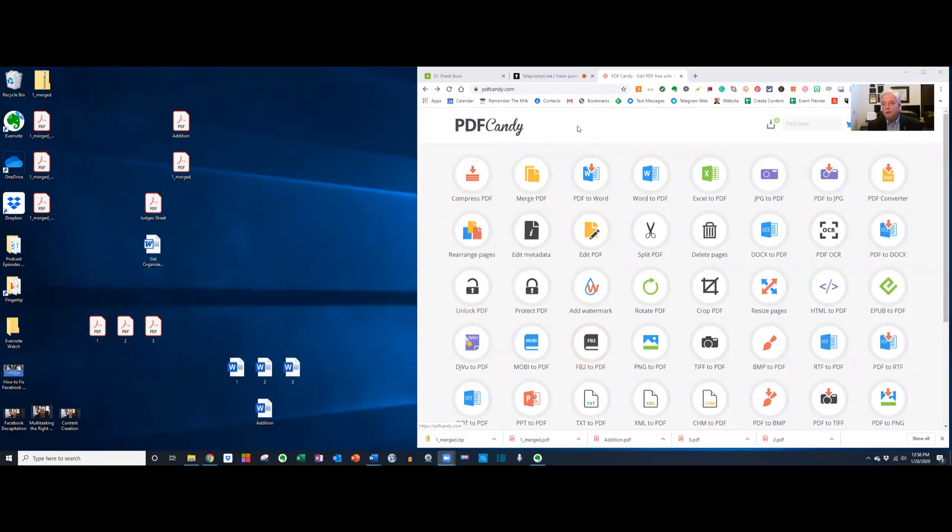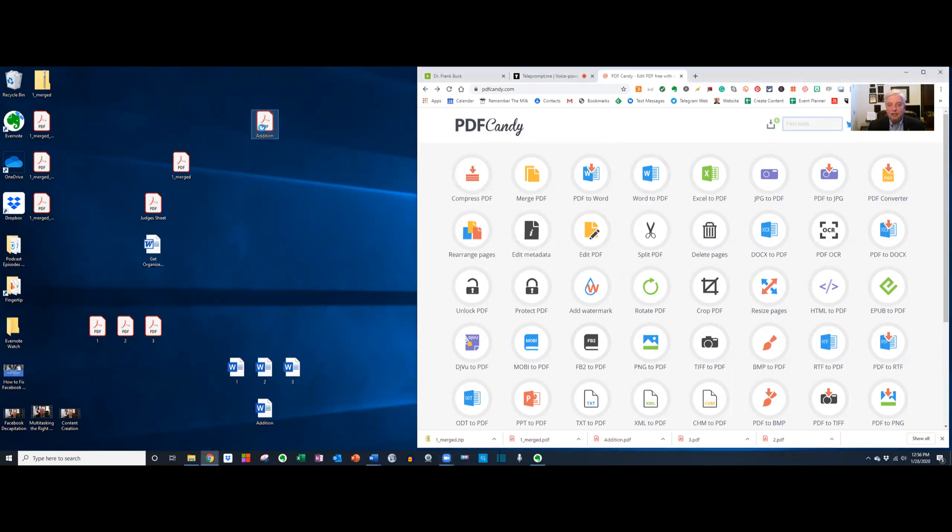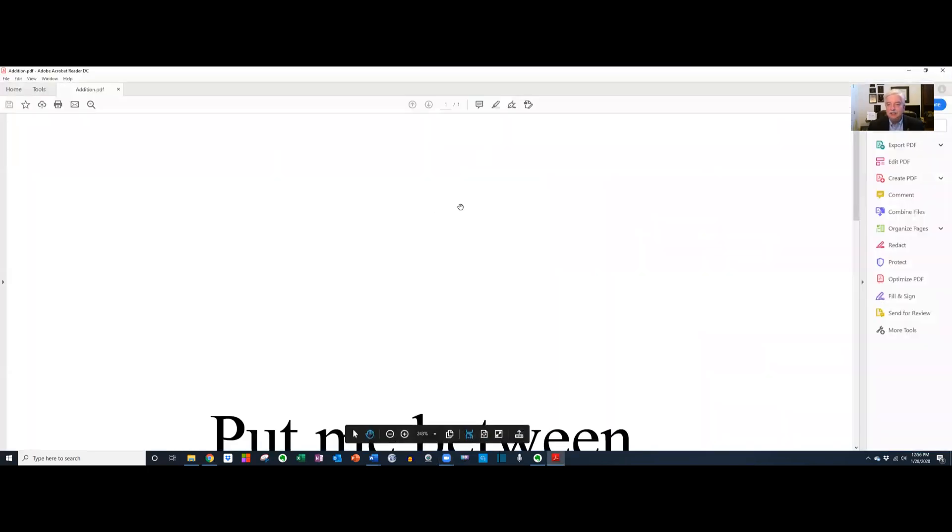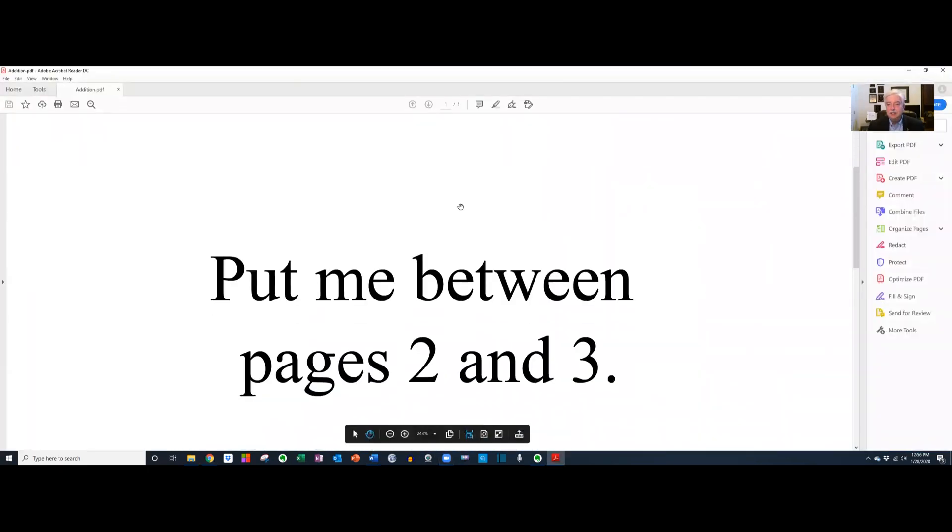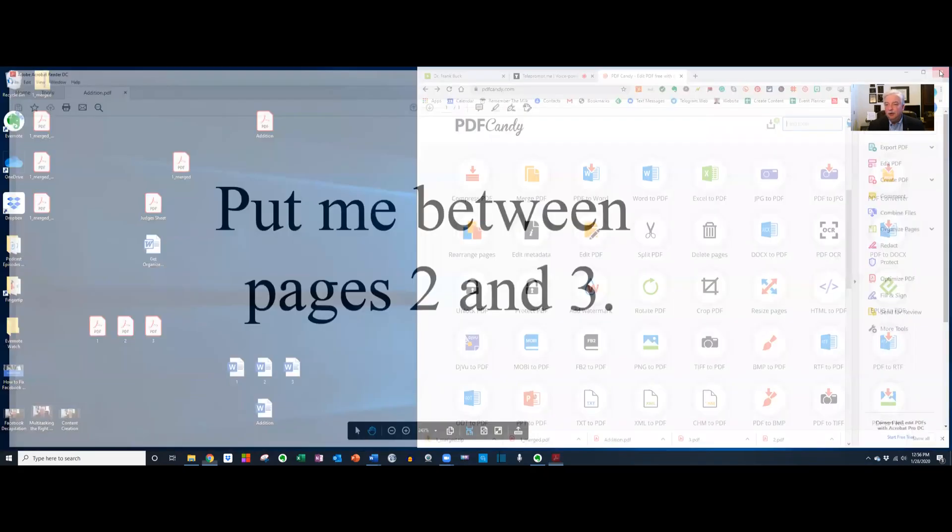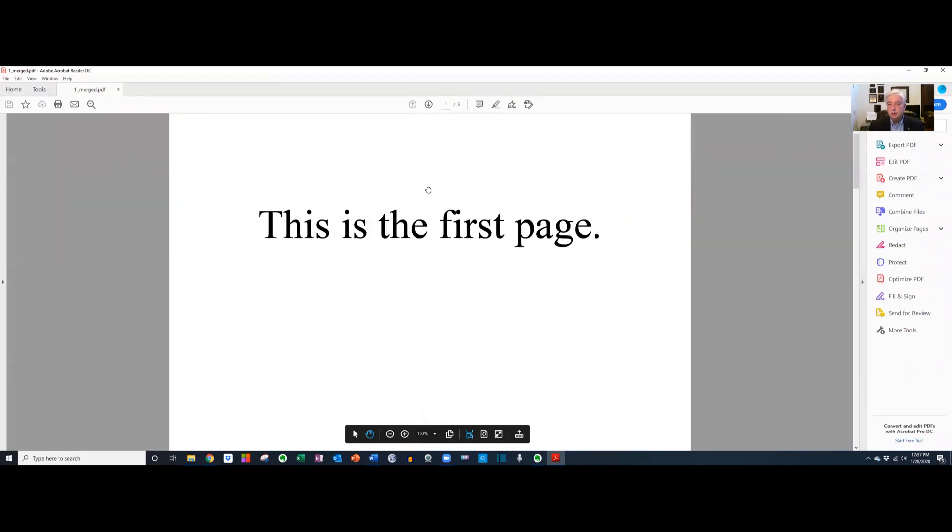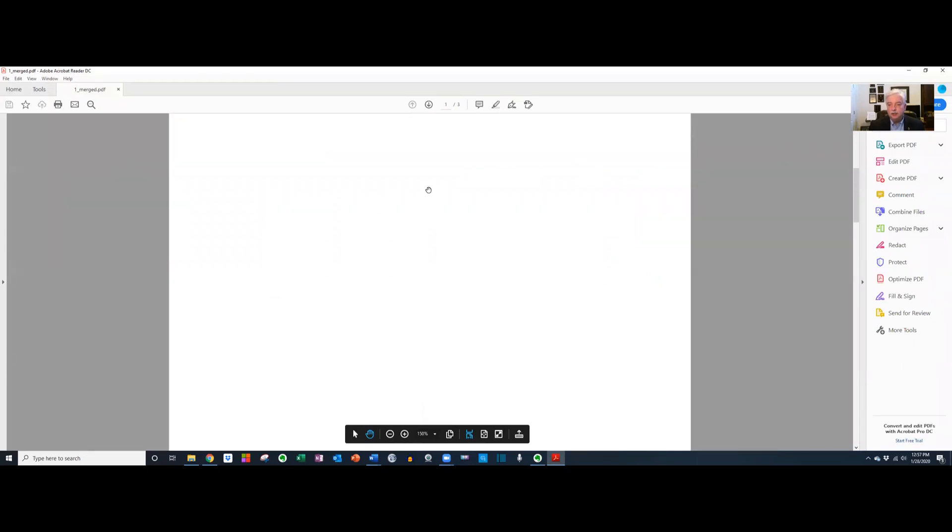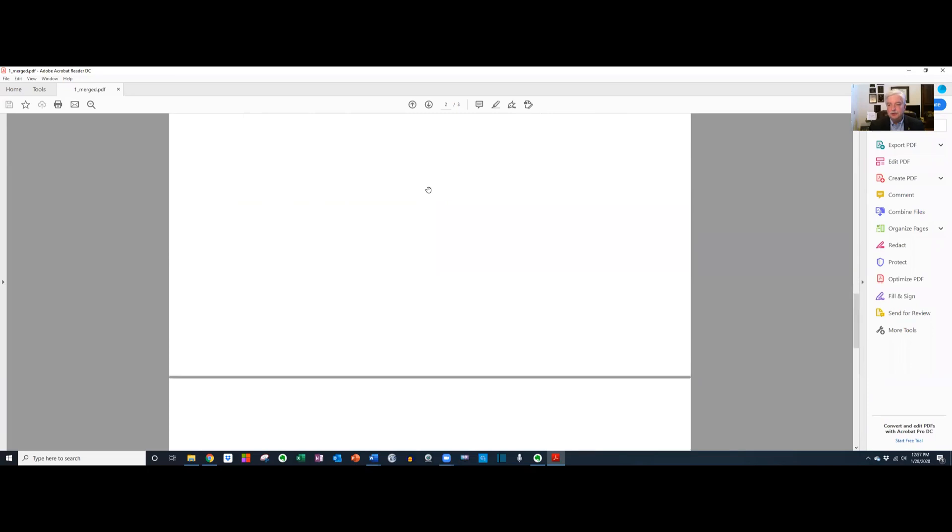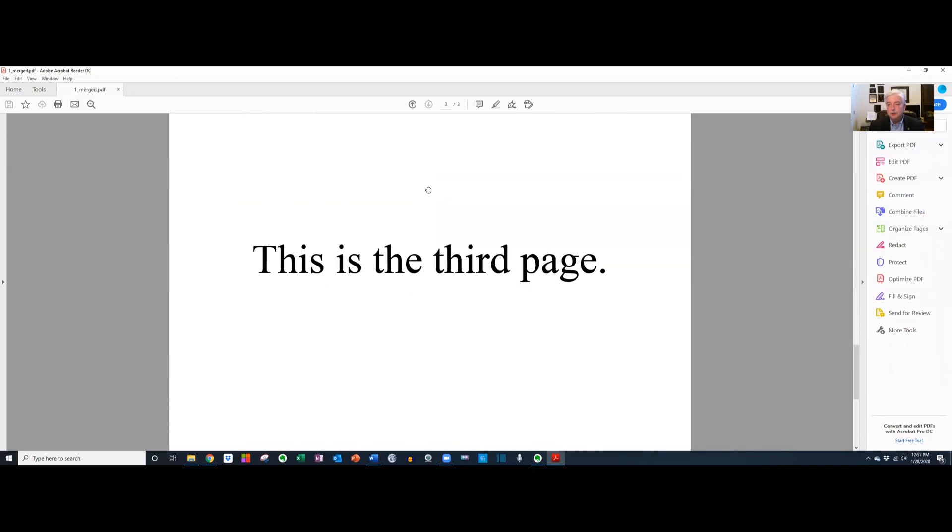All right, here we have PDF Candy over here, and we have this page that we need to add in between pages two and three. Well, what we're going to have to do is take that PDF that we had and split it apart. So here's the document that we had. Page one, page two, page three. So I'm just going to simply go over here and click split PDF.